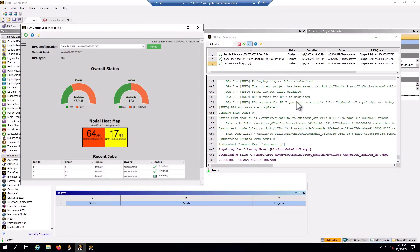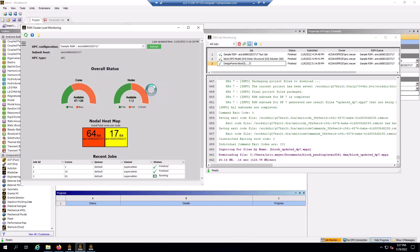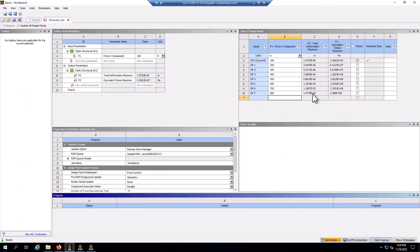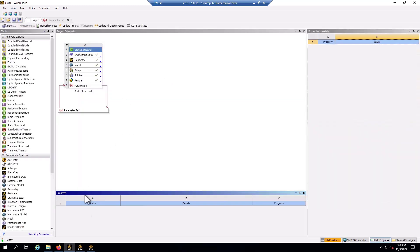Okay, once the design points are all finished and automatically downloaded, the job indicates finished. If I refresh my cluster status, it should show all the cores are free. I look at my parameter sets and I have all of the output parameter results here. So that's using RSM with workbench and design points. Design points could be created manually, or you could use software such as design explorer and OptiSlang.